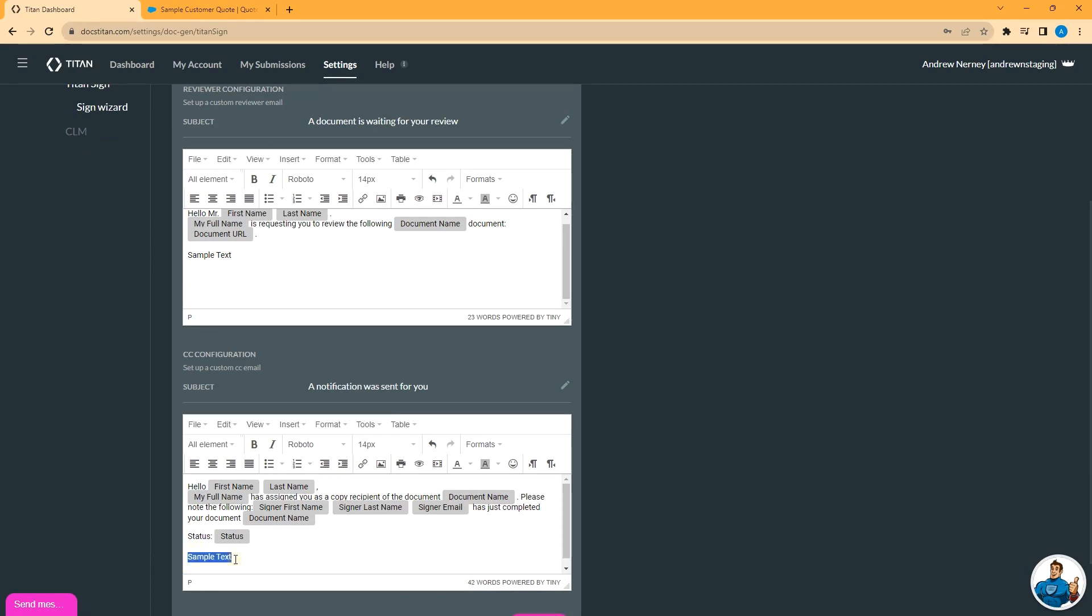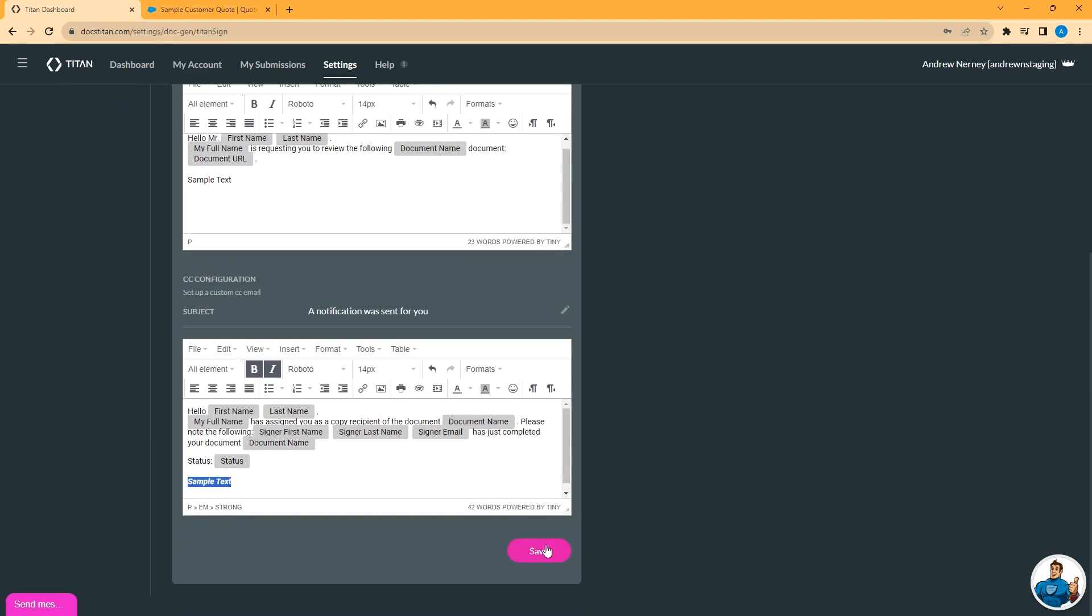And again, since it's rich text, you can make things bold, you can make them italic, you can change the font, whatever you want to do. Click save here, and you're done.